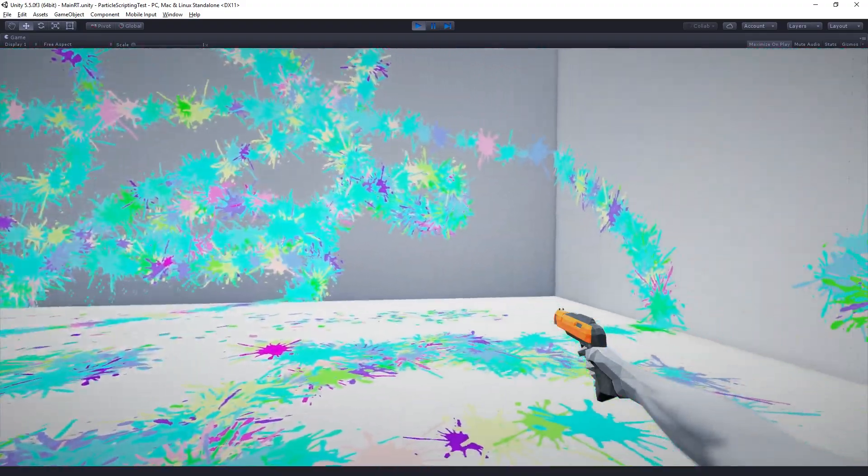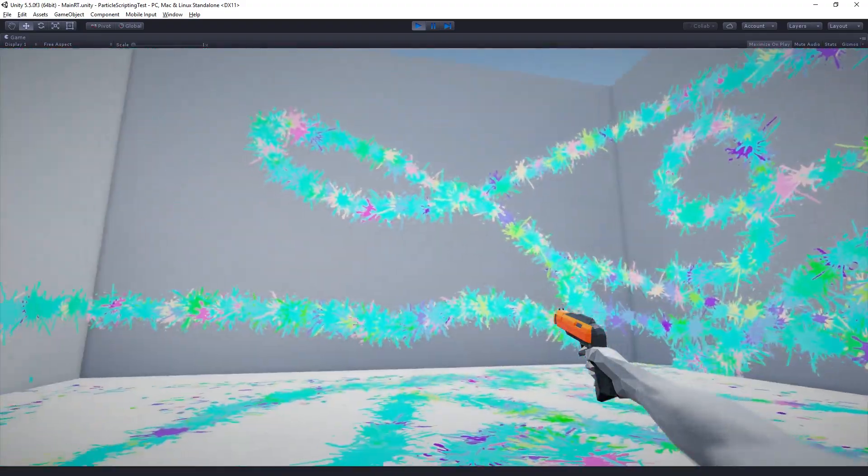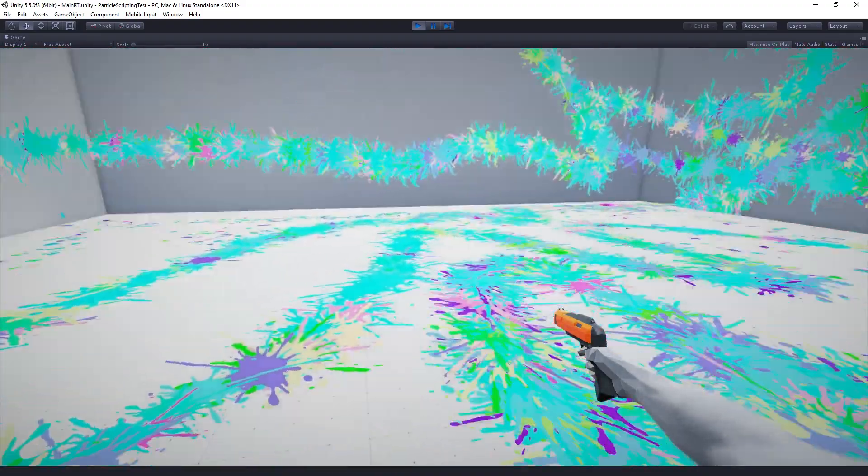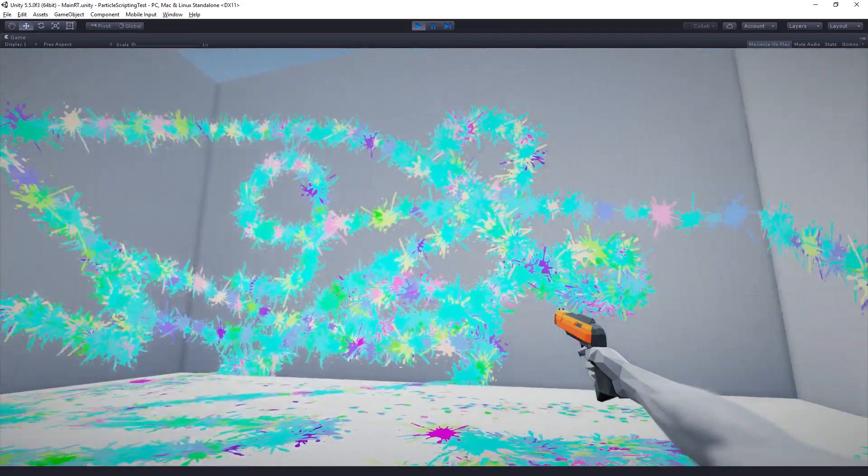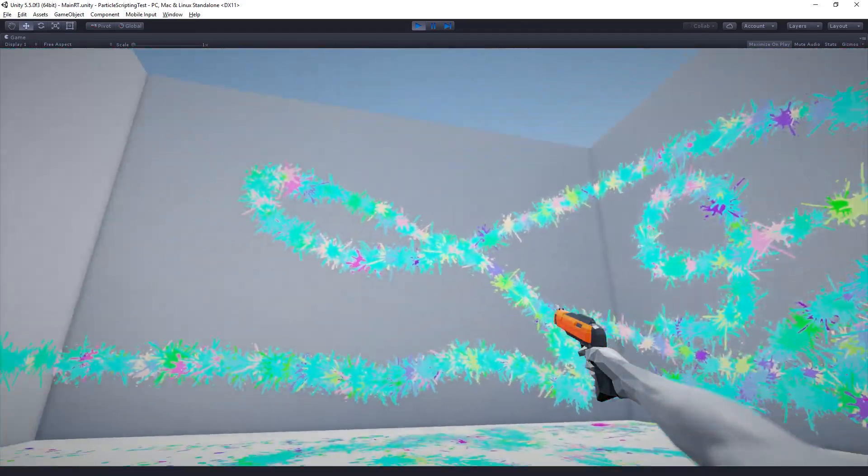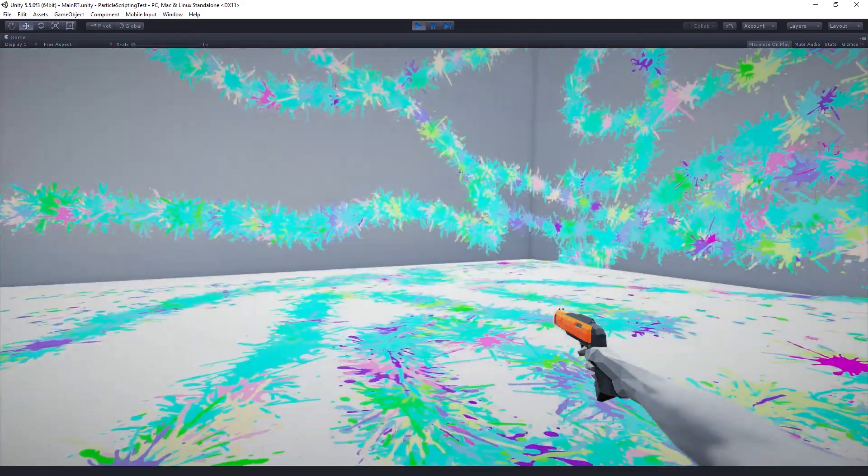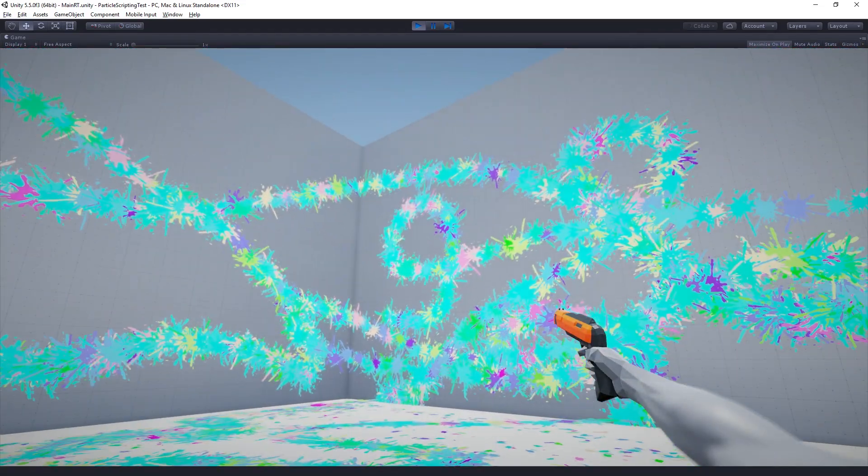Situations where you want to render decals or you want to just draw lots and lots of things. One of the really cool things about this is that it's quite performant. All of these paint decals, even though there's probably a thousand of them, are being drawn in a single draw call. So it's a fairly optimized way of doing things.